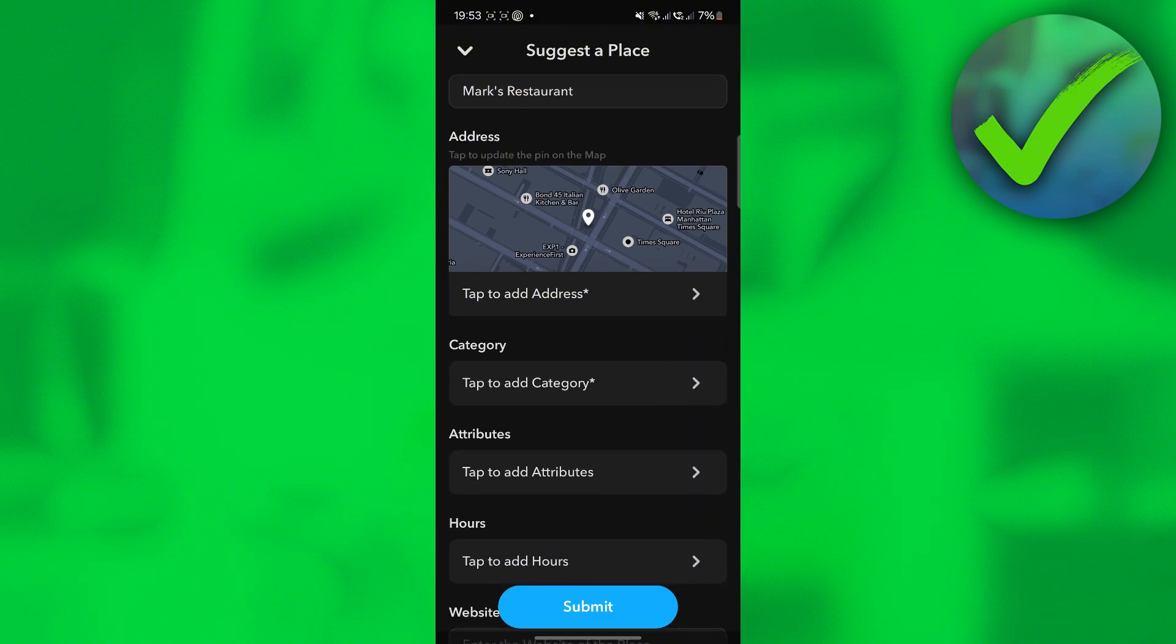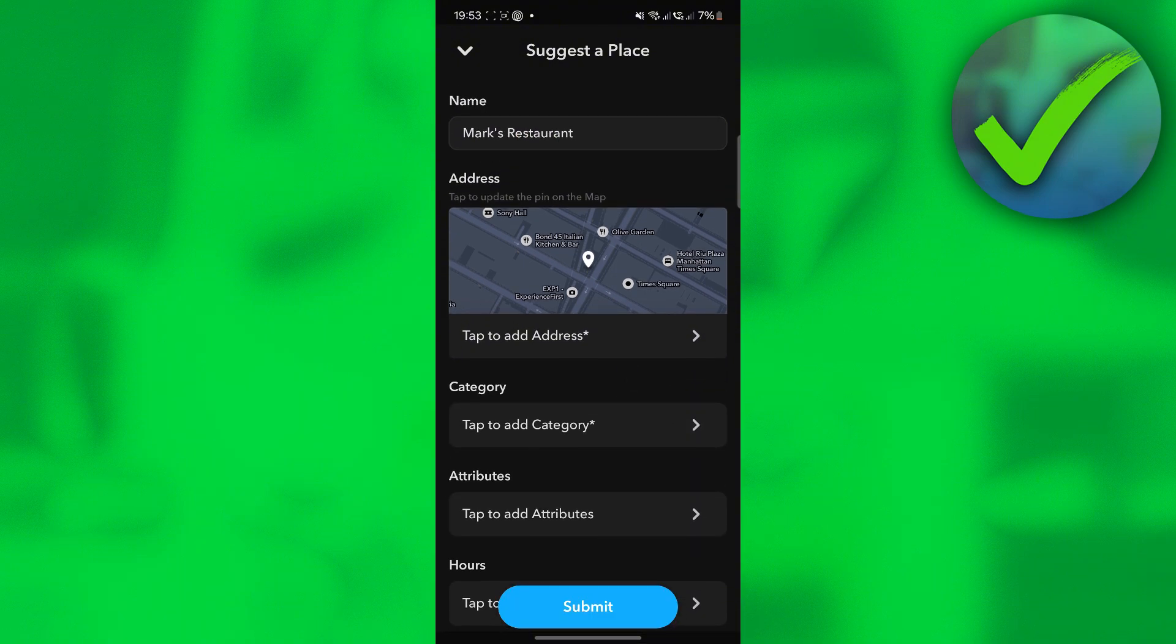For the address, if you want to pinpoint the business location on Google Maps, all you have to do is to click that and then just drag around until you see the location.